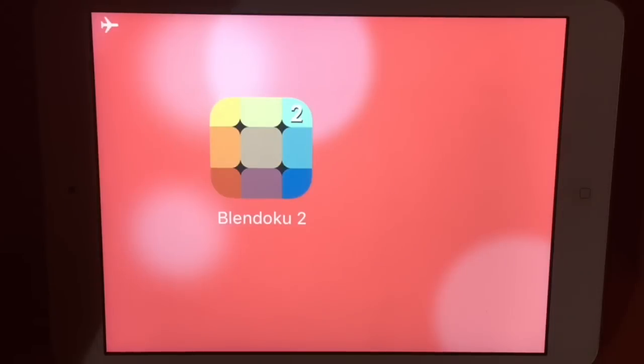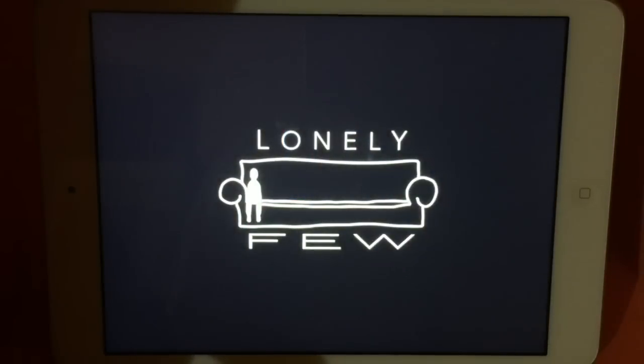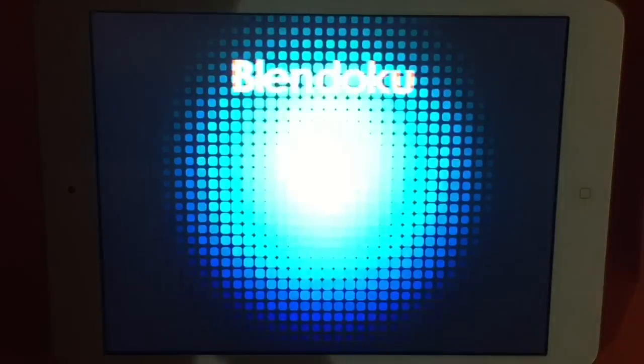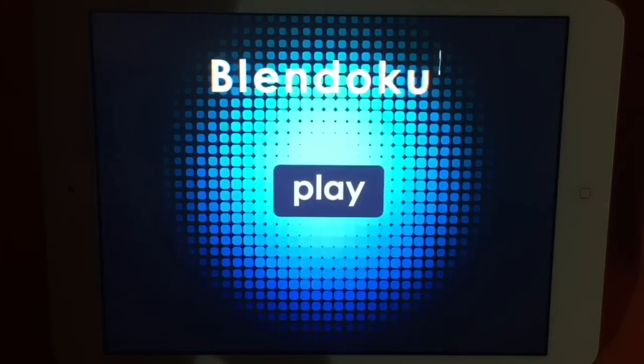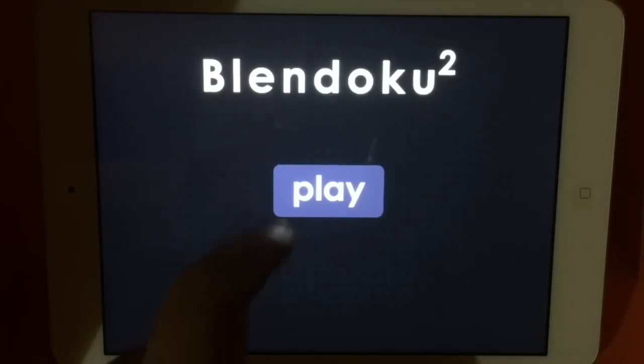Let's take a look at this game called Blendoku 2. If you love colors as much as I do, you will love this game.